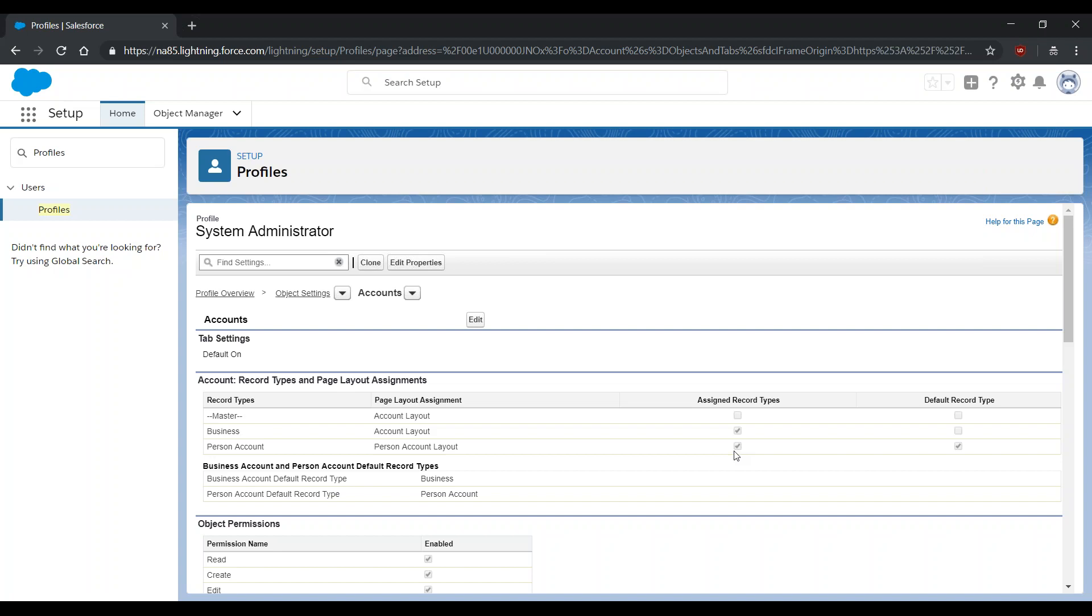Upon completion of this change, the option to create person or business accounts will now become available on the Accounts tab when creating new records.